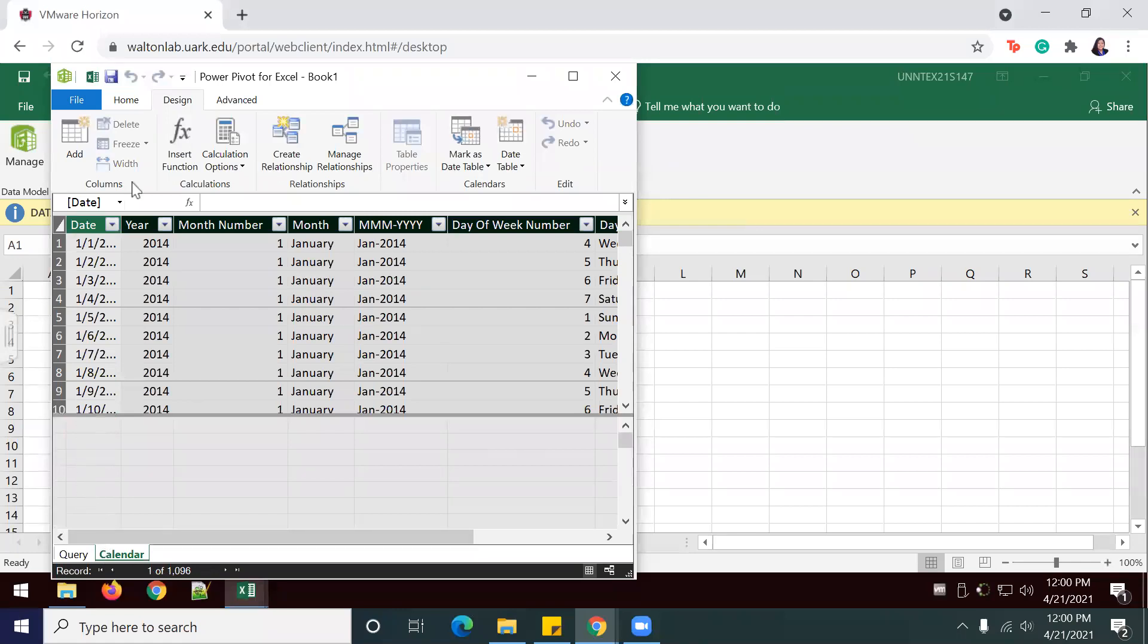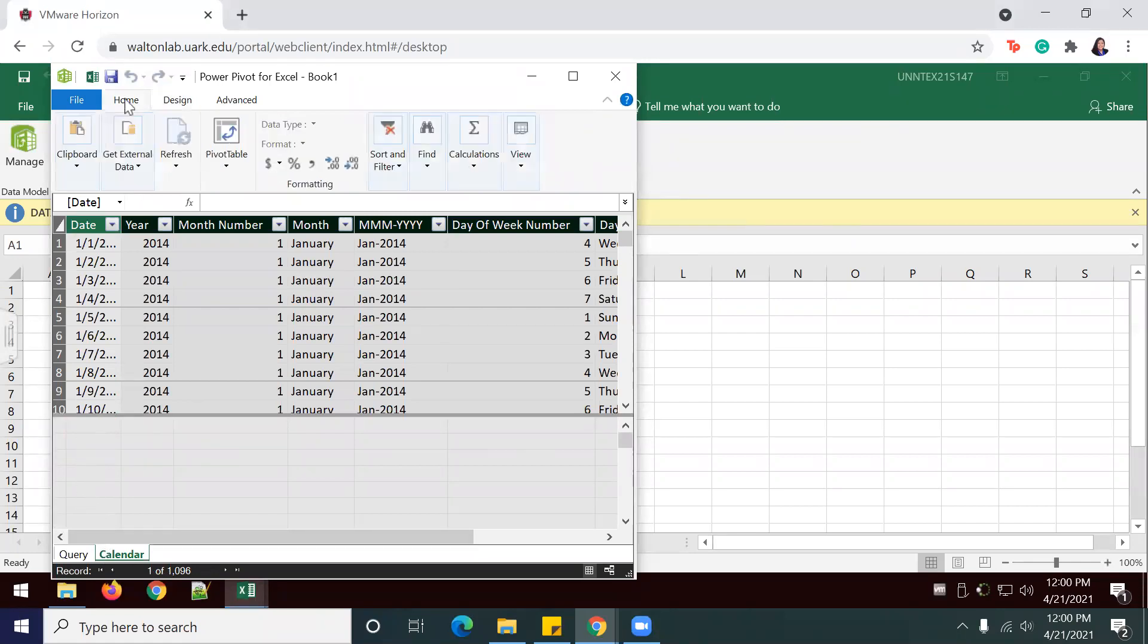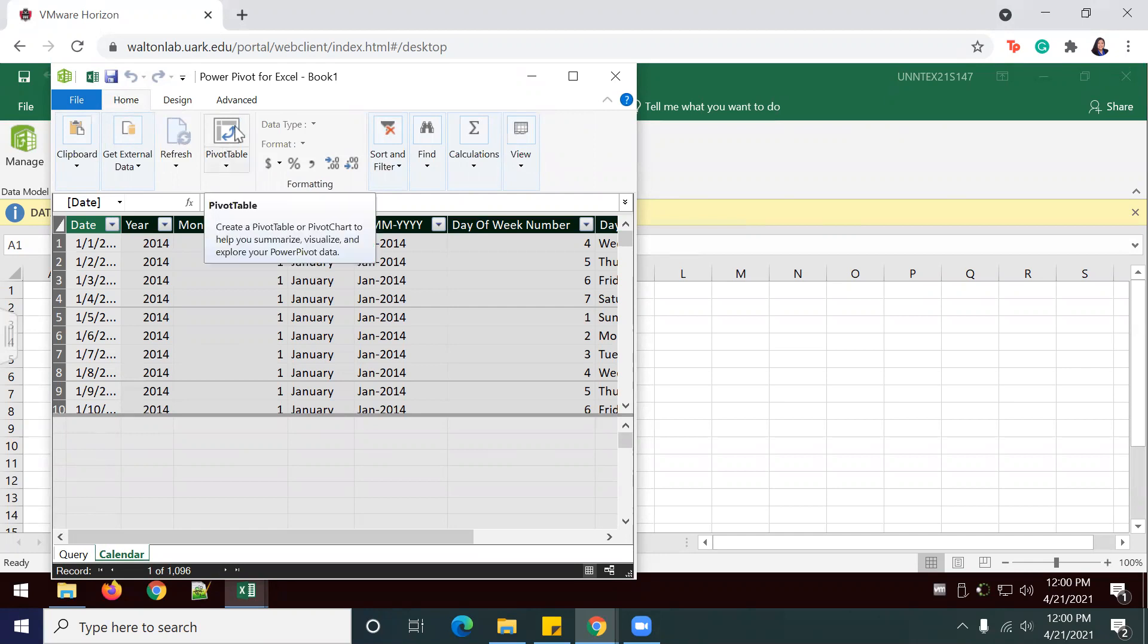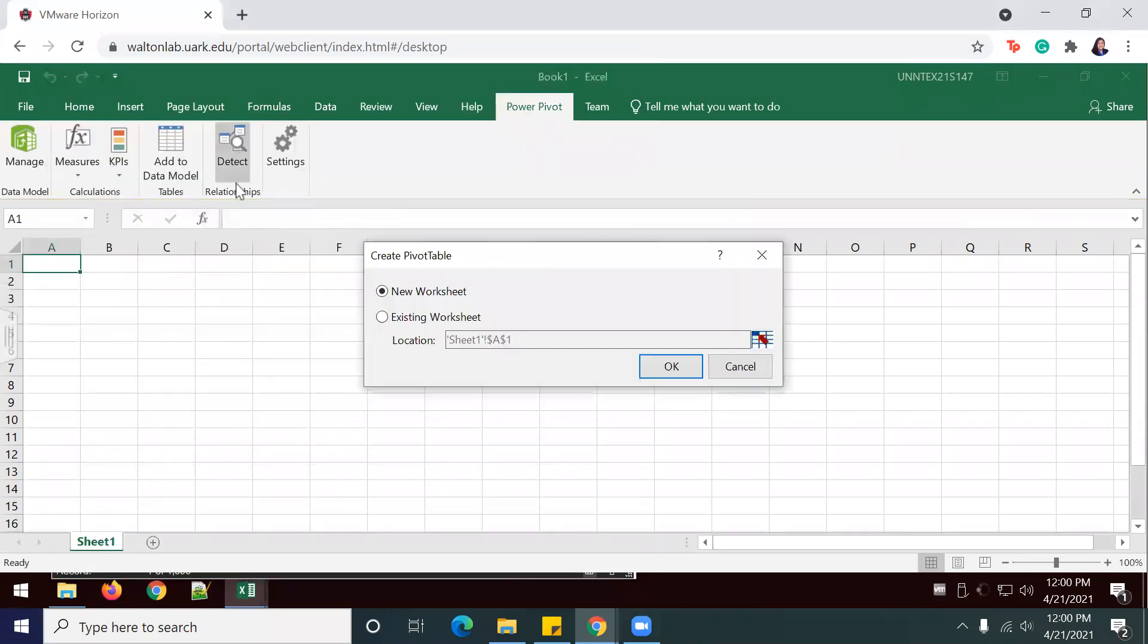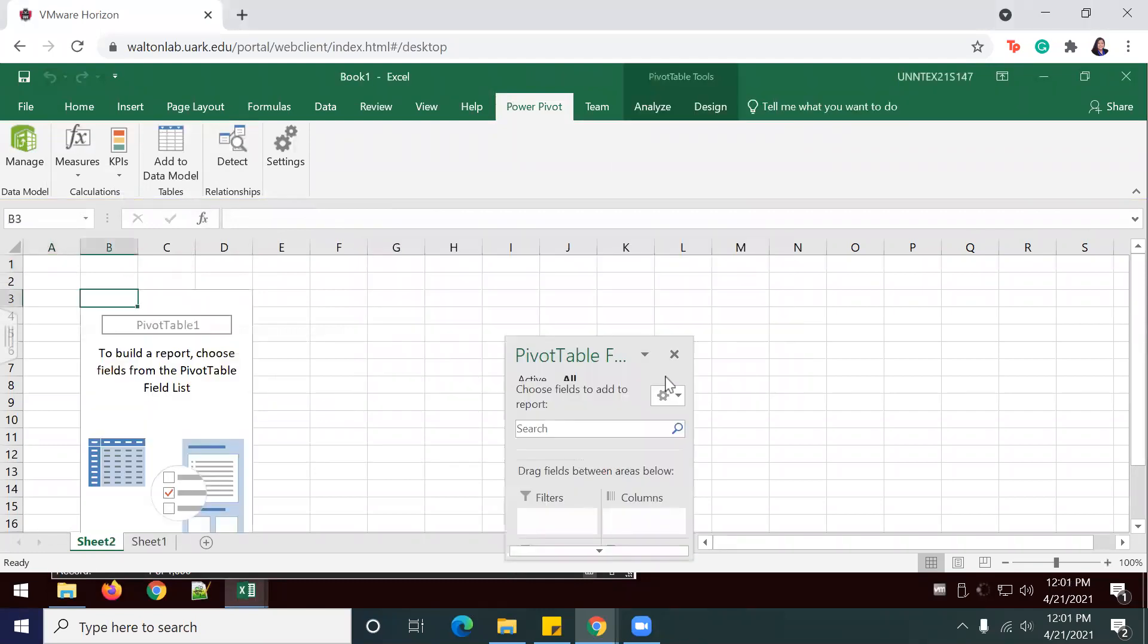I will go to the Home tab and create a pivot table. So in order to do that, I'm just going to select Pivot Table and load it into a new worksheet.